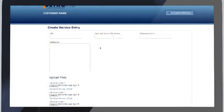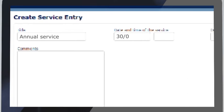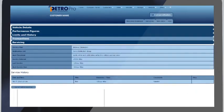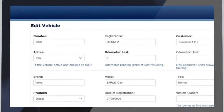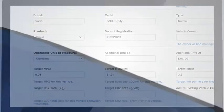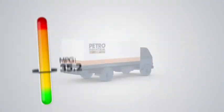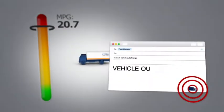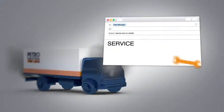Vehicle servicing can be managed easily — set up service intervals and run summary reports. Set performance targets on individual or groups of vehicles. There is a full range of iPetro Pro automated operations straight to your inbox, including alerts when a vehicle performance moves outside of the target range or when a vehicle service is due.